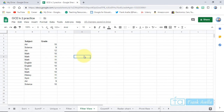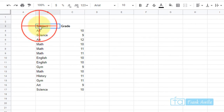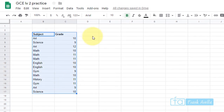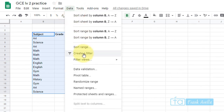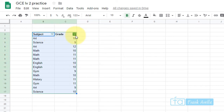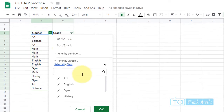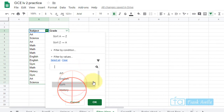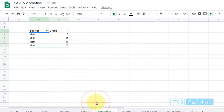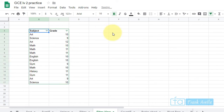Now let's look at filter views — another way to filter data. Highlight from the subject and grade columns all the way down. Go to Data and click 'Create Filter'. You'll see filter dropdowns for subject and grade. For example, to see only math subjects, click the subject filter and uncheck everything except math. Now you can see math students are in grades 10 and 11.